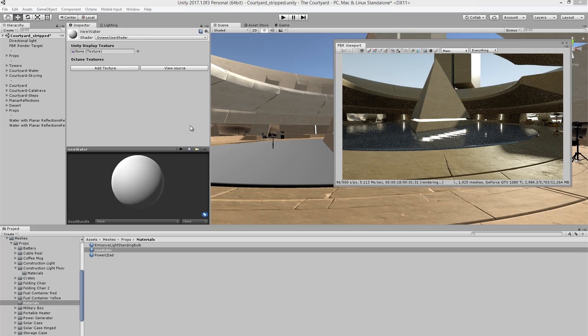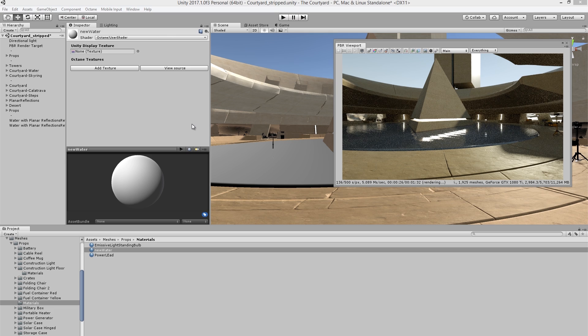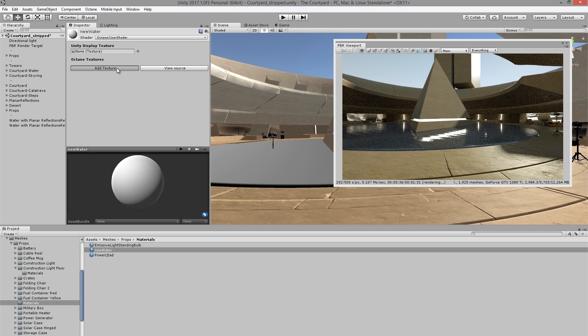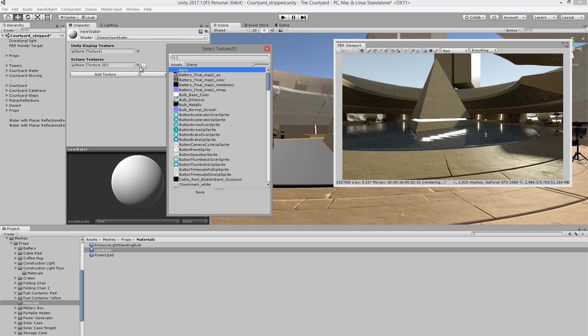The next thing I'd like to do is add the normal map that was applied to the water texture and the original unity shader to my octane shader. So to do this, I'll go into the inspector and press add texture. And then I'm going to click on the circle here to pull up the texture browser.